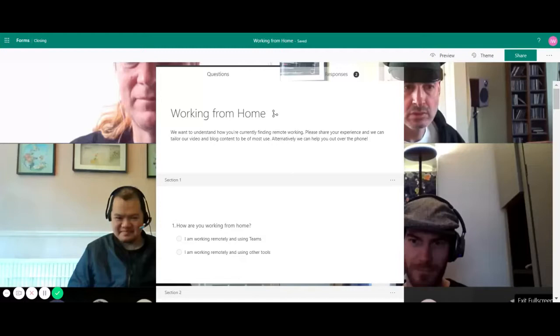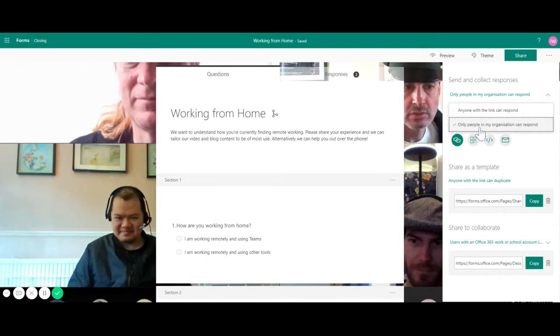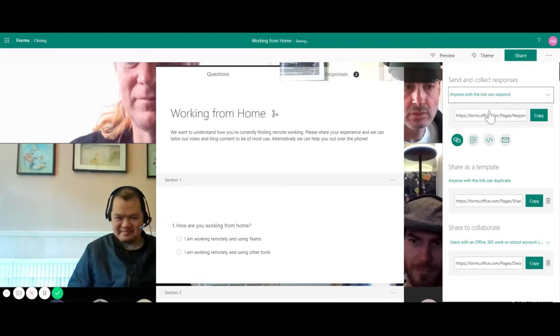To share my form, I simply go to the top navigation bar and click on share and click on the drop down icon and it shows me two options. Only people in my organization can respond and anyone with a link can respond. This is the one we're going to click on.